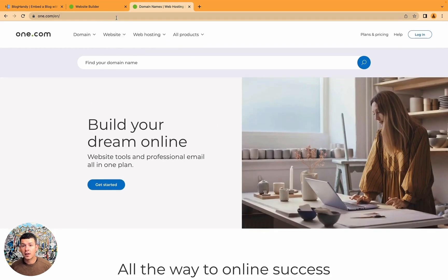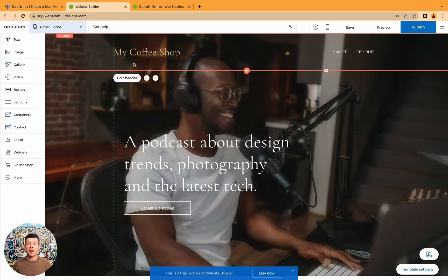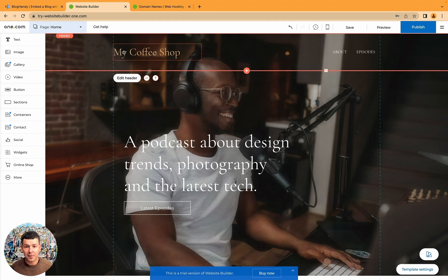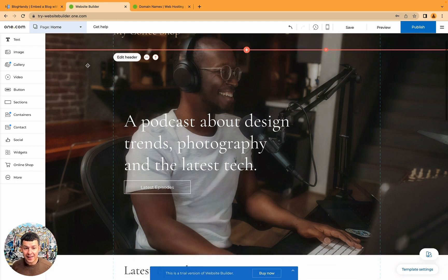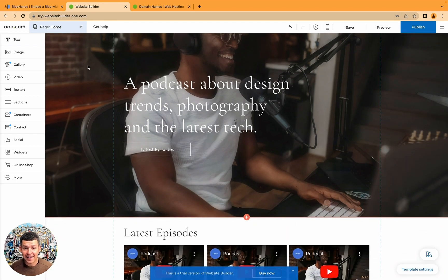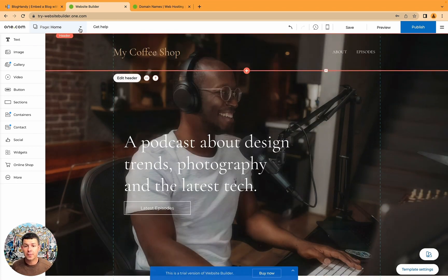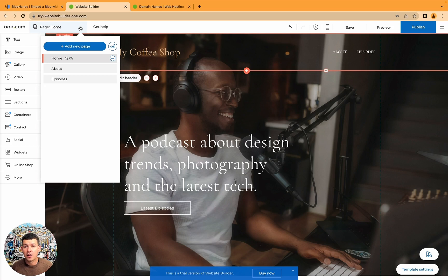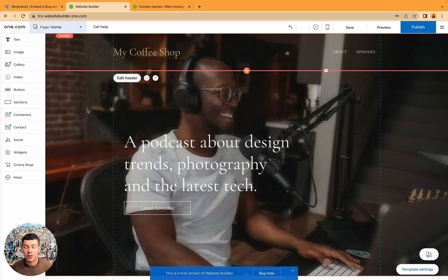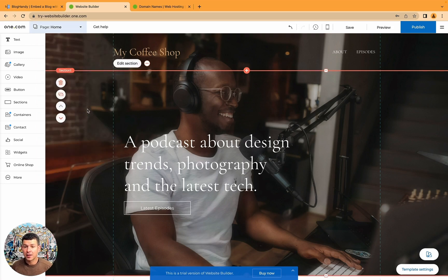So I already set up my website builder account. I set my company as a coffee shop, I selected a template and I basically got to this screen. That's one of the screens you should be seeing when you set up your account and basically you just get started.